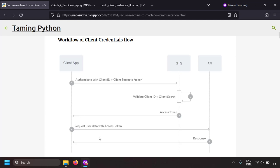After receiving the access token, the client API will make a request to the resource server with the access token attached in the request. The resource server will validate the access token, check whether the client scope is satisfying and the token is valid, and then authorize the client and send the desired response. In a nutshell, the client gets the token and uses it to request the resource API server.